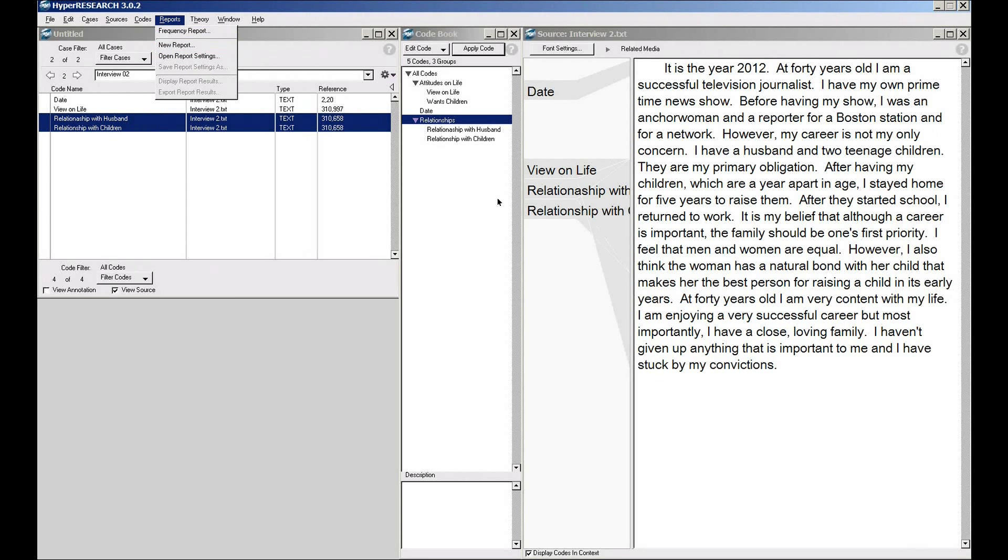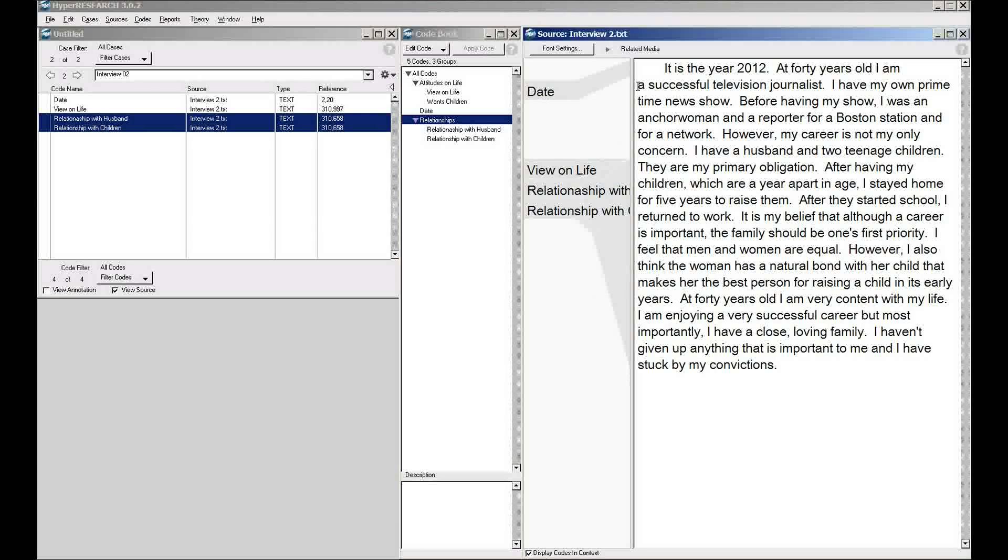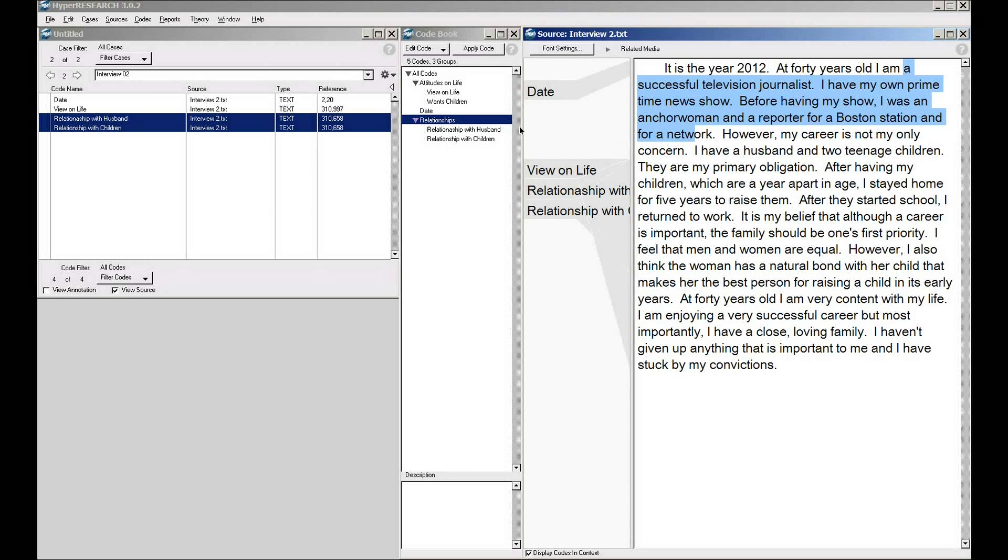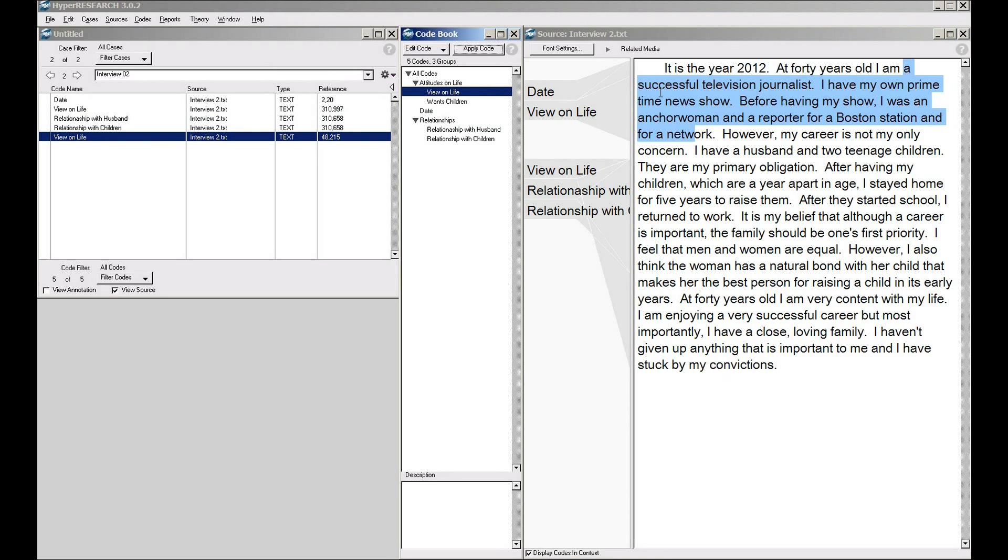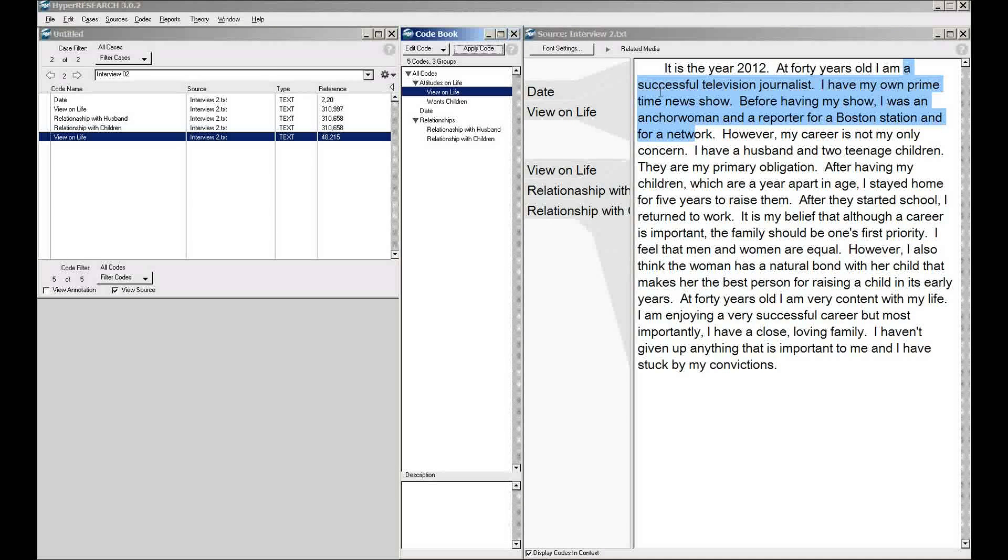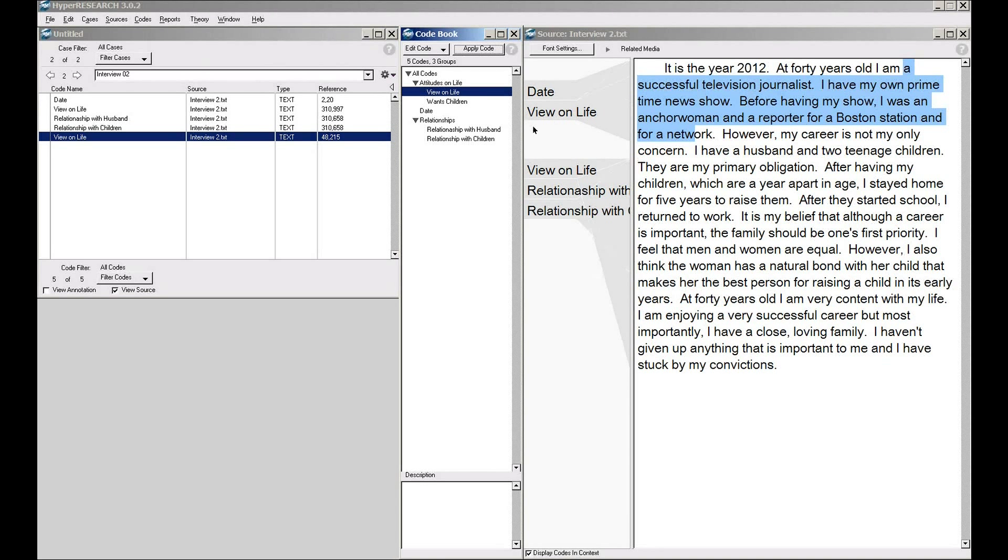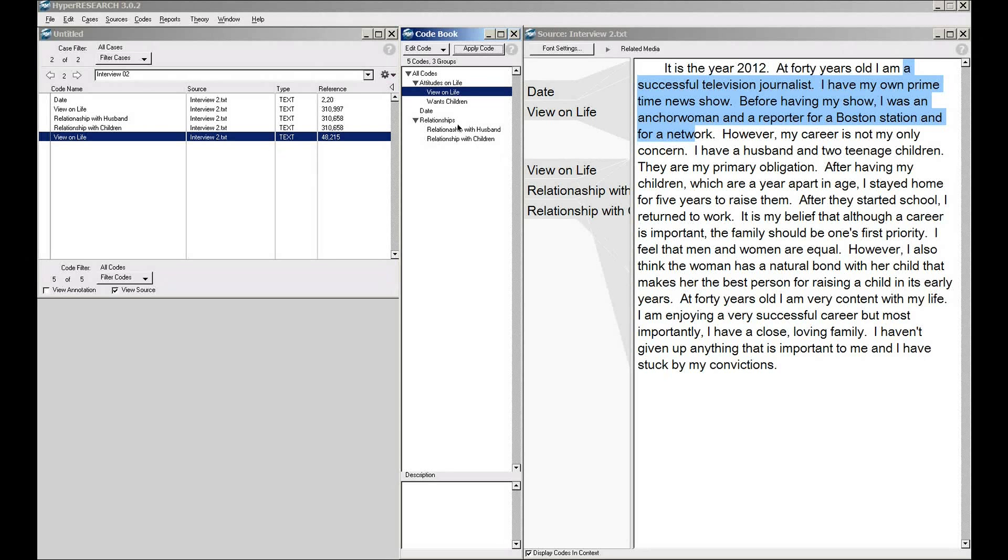You can do drag-and-drop coding. So if I have a chunk of text over here, we'll just pick an arbitrary chunk of text. I can come over here, drag a code over, drop it on there. Drag-and-drop coding is a feature of 3.0 and above, not available in the older 2.8 version. A lot of people find it really convenient.